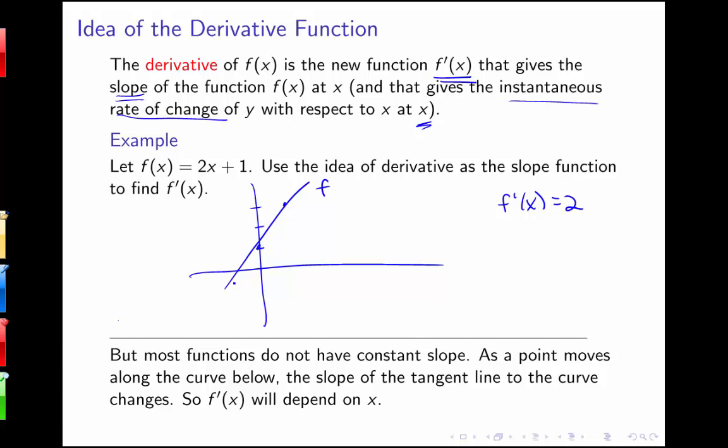Most of our functions don't have a constant slope. As a point moves along some curve, the slope of the tangent line to the curve is going to change. Sometimes that slope is going to be positive, sometimes it's going to be negative, and sometimes it's even going to be 0. So we're going to need to have our function f prime of x depend on x.